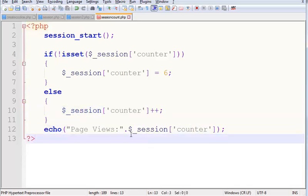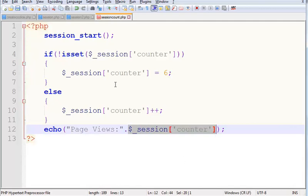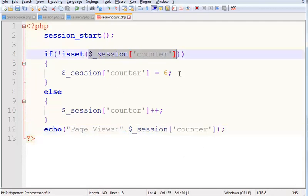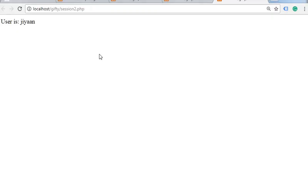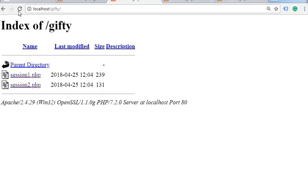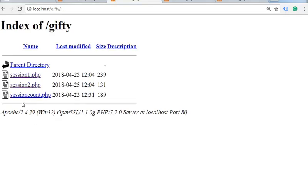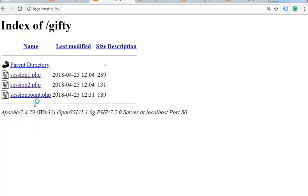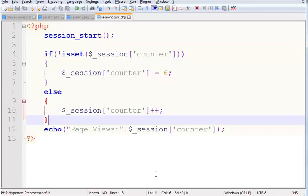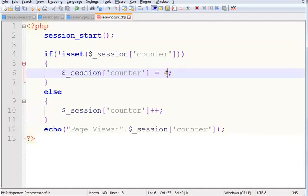Here it will pick this condition. Now save it. See, page view is 6. If here I will change to 4, save it and refresh. See, page view is 4. This is a count function.